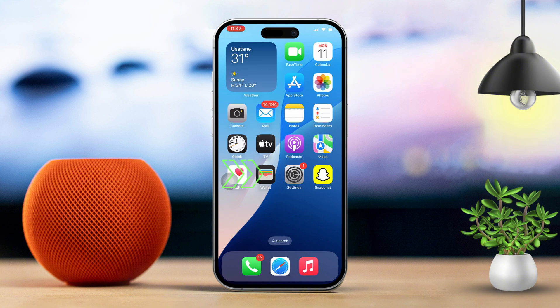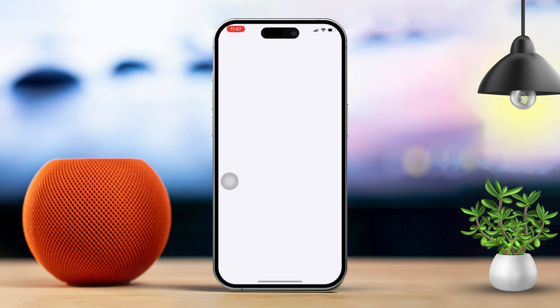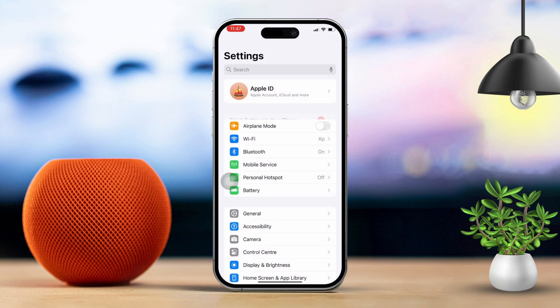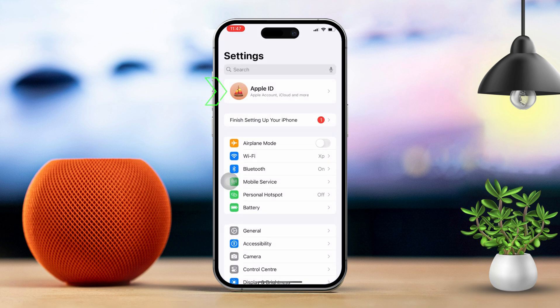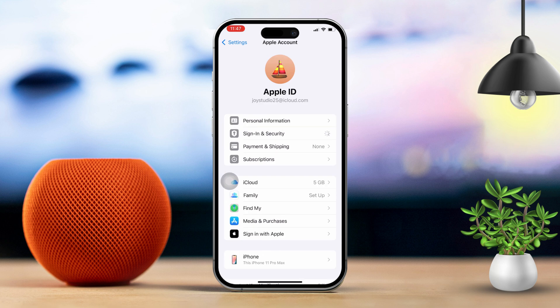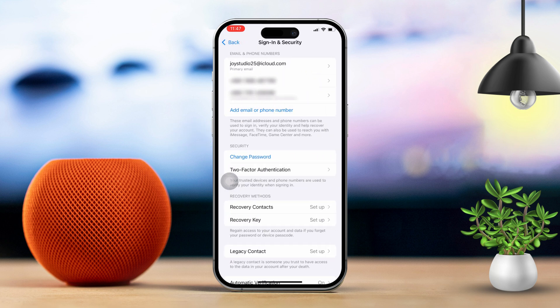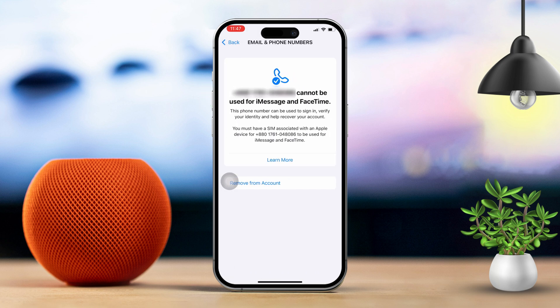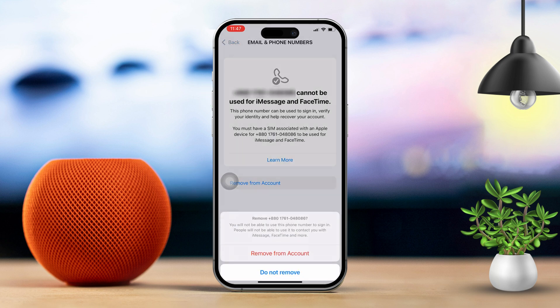First, go ahead and open the Settings on your iPhone. Next, tap on your Apple ID at the top of the screen. Then select Sign In and Security. Now choose the phone number you want to remove, and tap on Remove from Account.